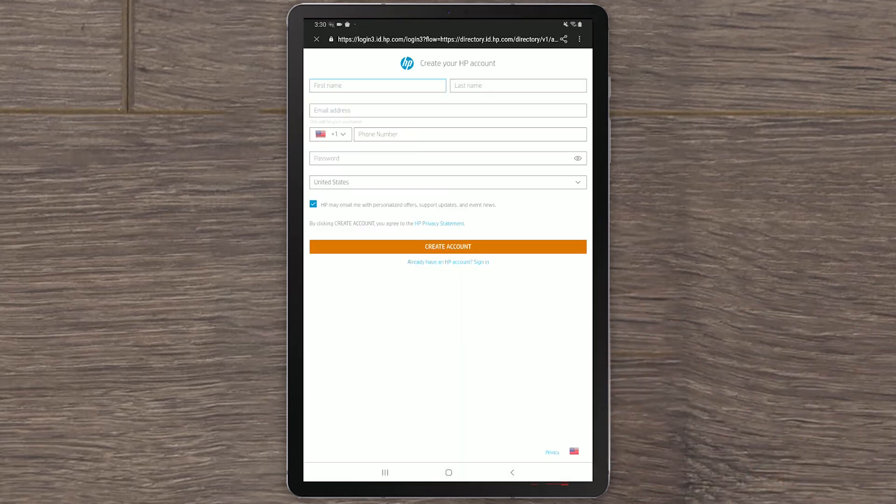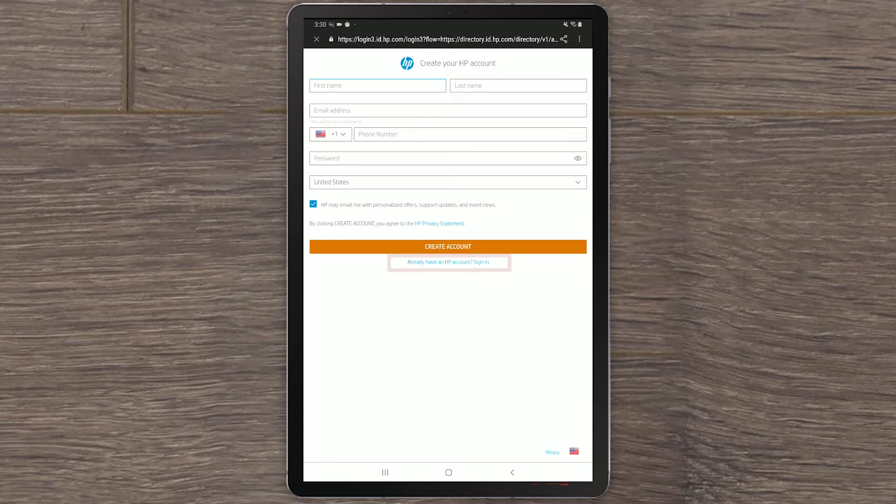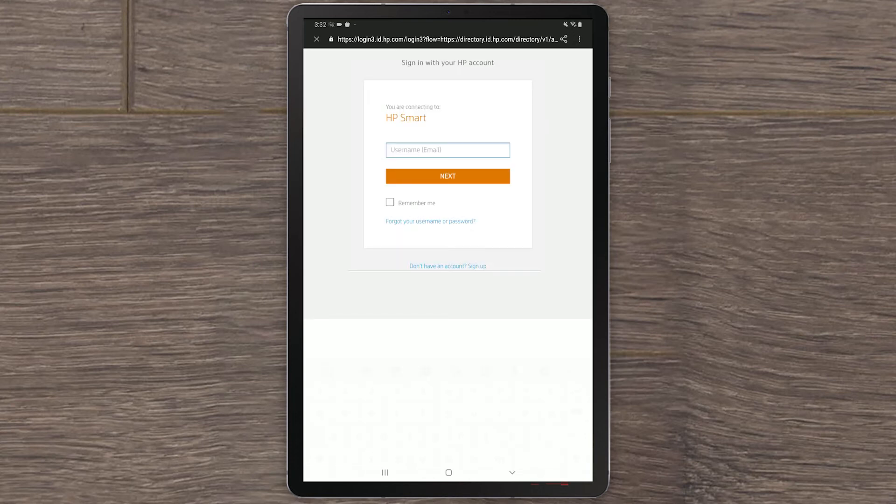An HP account sign-up page displays. Fill out the information and select Create account to create a new HP account. If you already have an existing HP account, select Sign in. On the next page, enter your email and password and select Sign in.